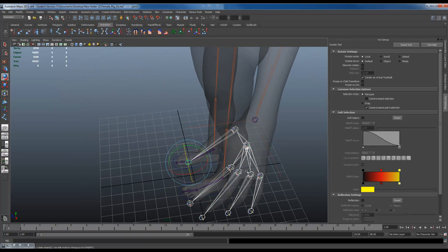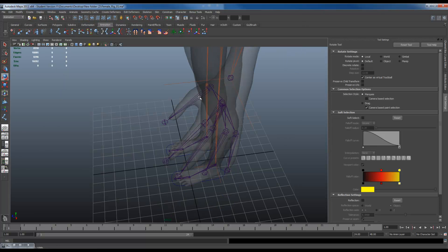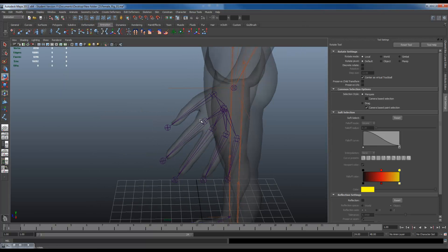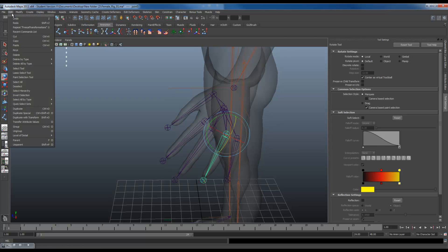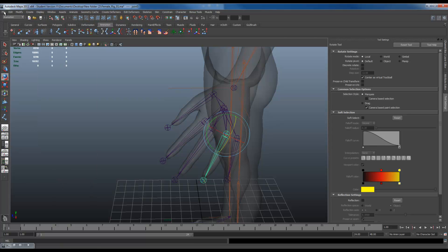Right click. Select hierarchy. Freeze your transforms. That way you don't get weird scales in there anymore. At this point I'm going to make sure I delete my histories and I'm going to save this.